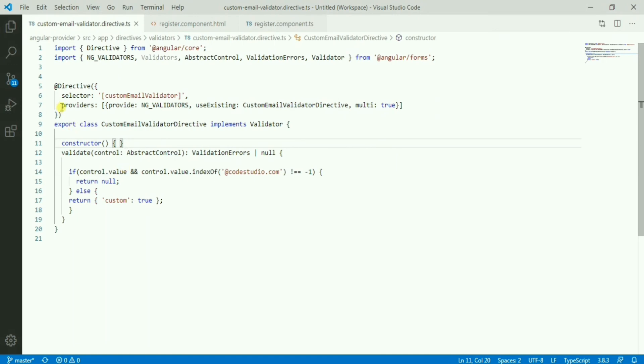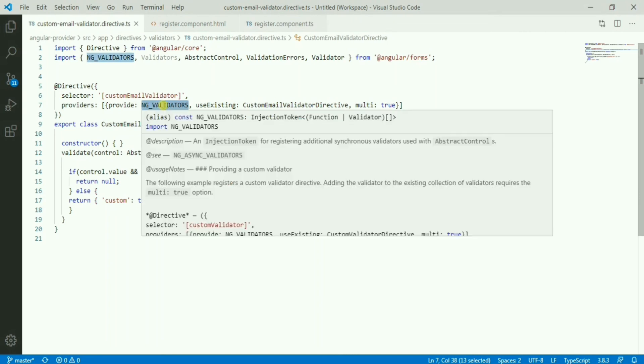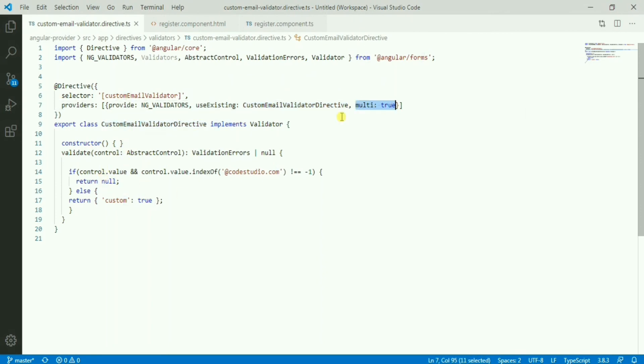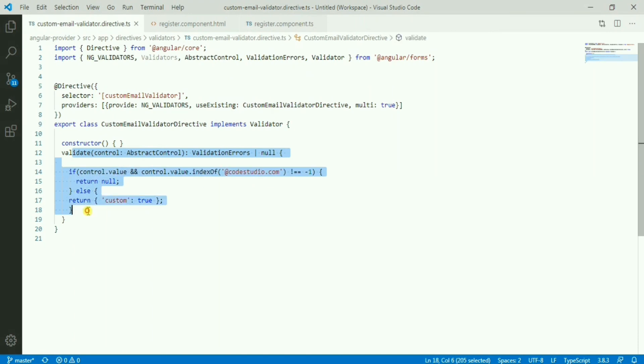The trick part is here in the directive provider. We have provided NG_VALIDATORS and we are saying use existing, existing token to be used, and this will be the value we are providing here. Since we are using multi here, with all the validation rules we'll be adding this rule also.